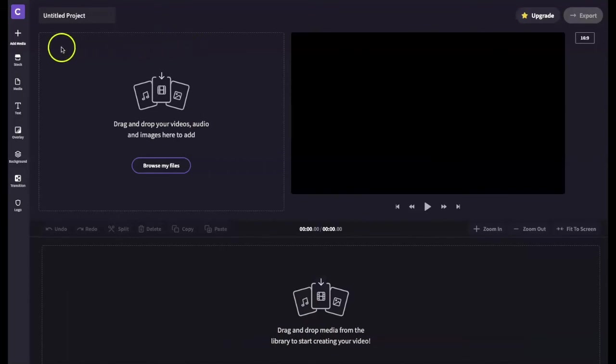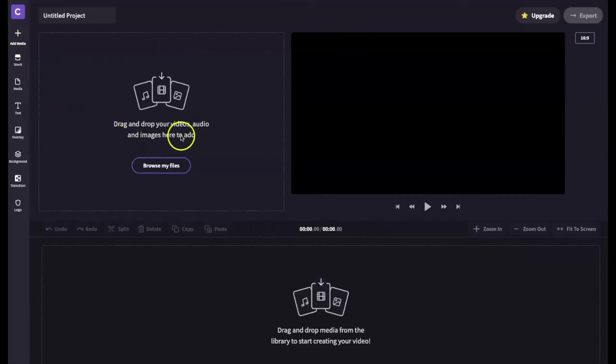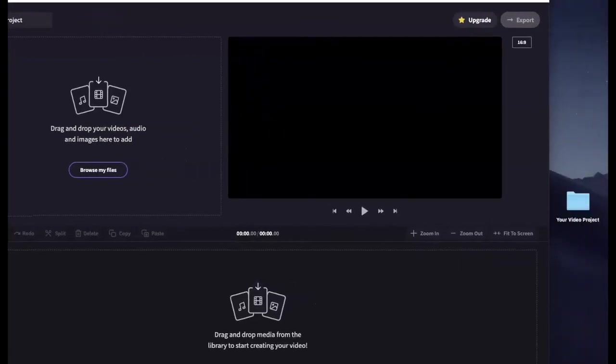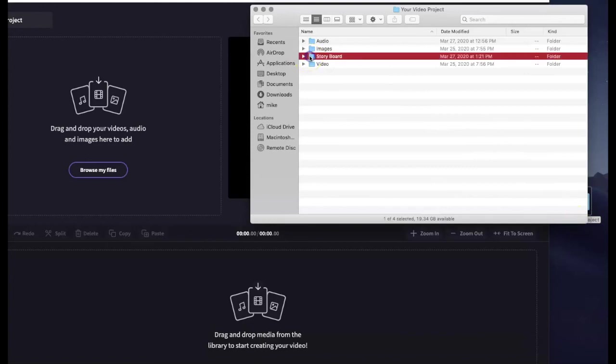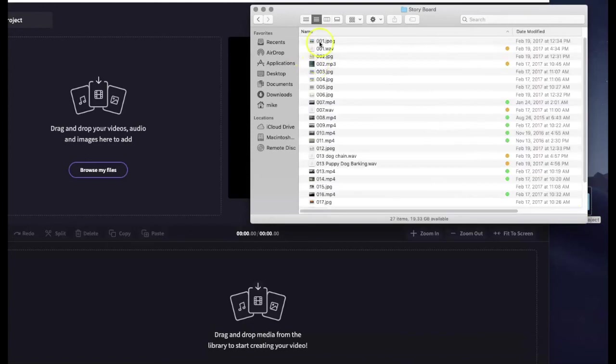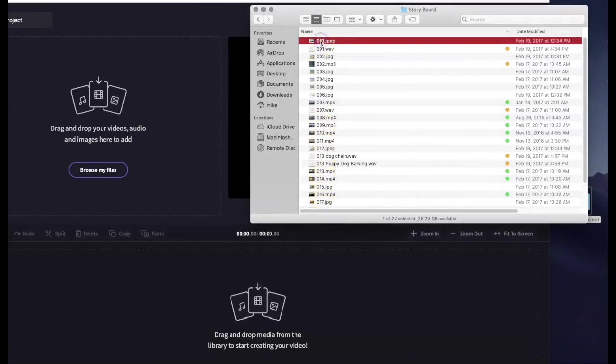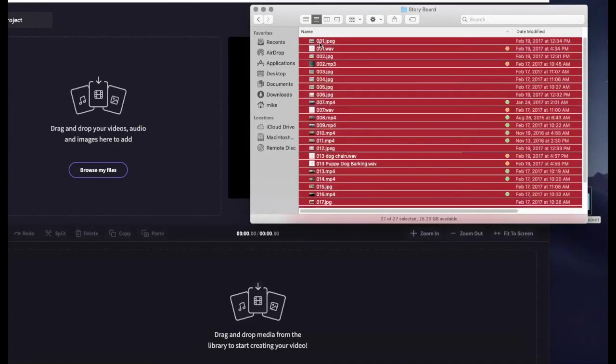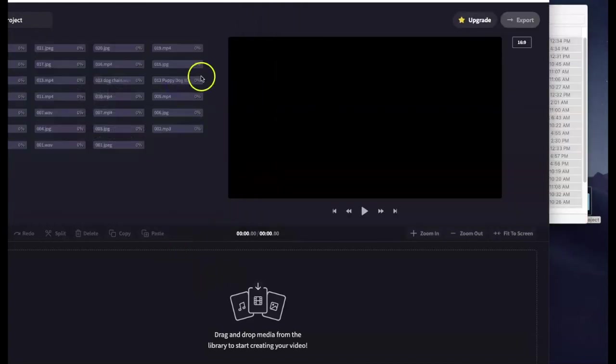To upload your files you can click on the plus icon here and select your files. Another option is to simply drag your files into this area of the editor. For example if we were to go back to our project folder then to our storyboard folder you'll see our list of numbered files in the order that we want them to appear in our video. We want to select all these files and then drag them into this location of the editor.